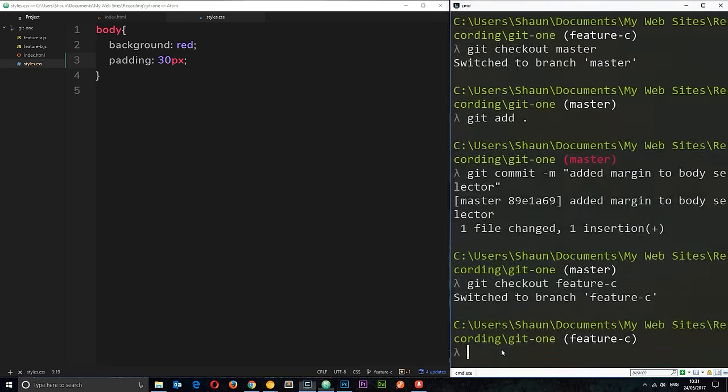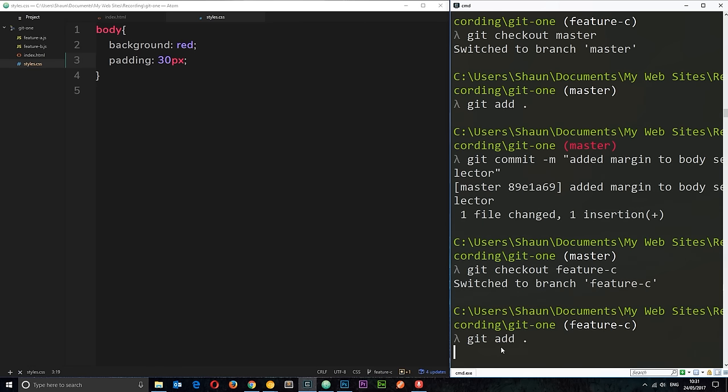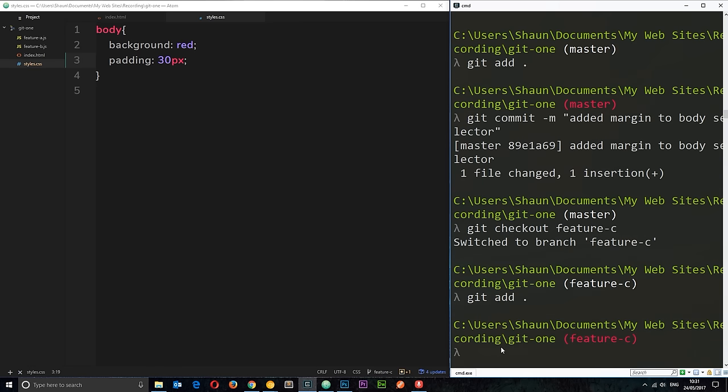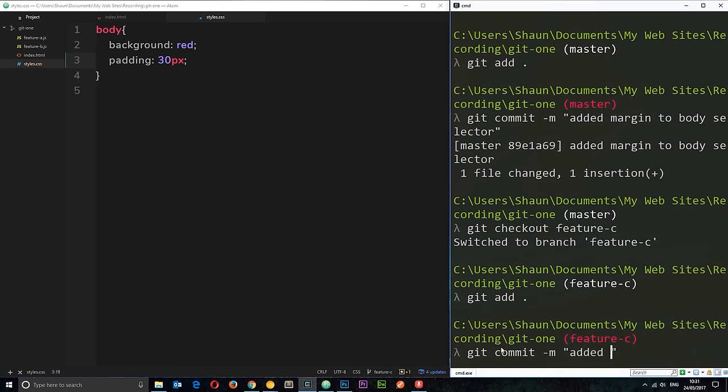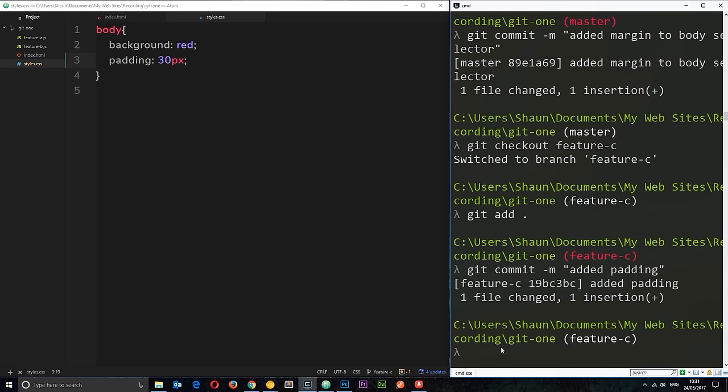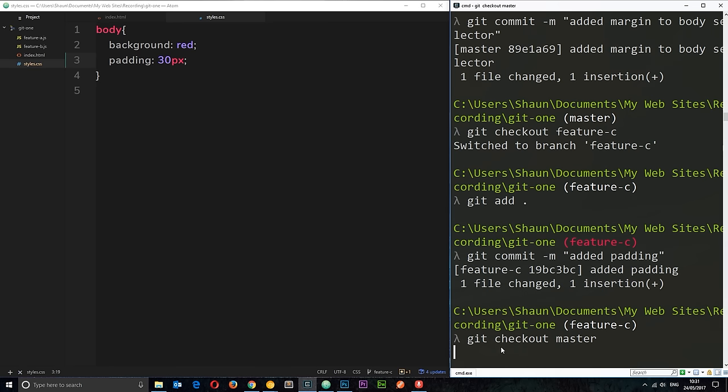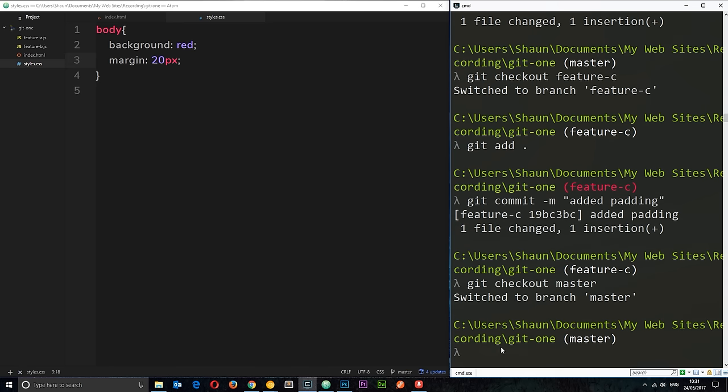So, first of all, we need to make a commit to this branch. We'll say git add. So, add these changes to the staging. Then we'll say git commit. And m is going to be added padding. Okay, that'll do. Anyway, now I want to merge this. So, I'm going to check out the master first of all. Because that's what we're merging to. And now, I want to merge the feature C branch into master.